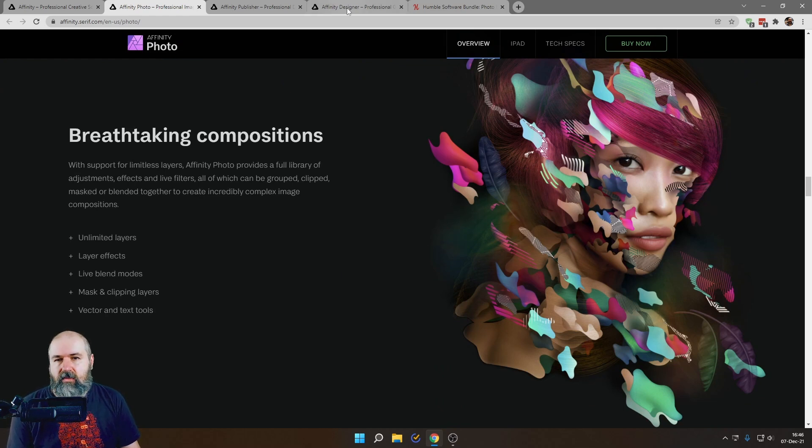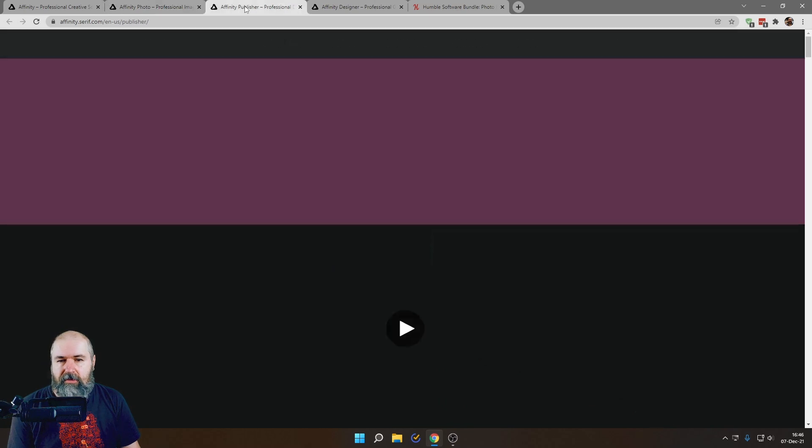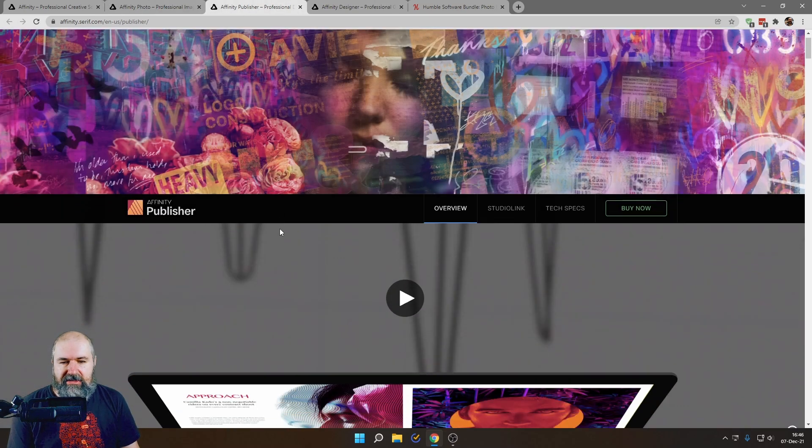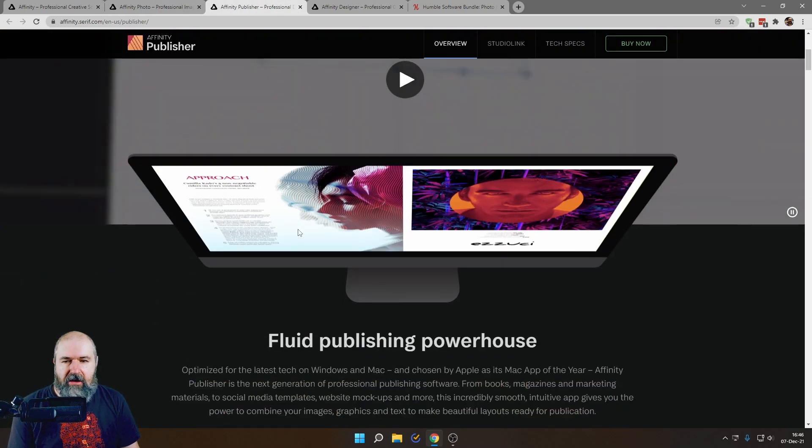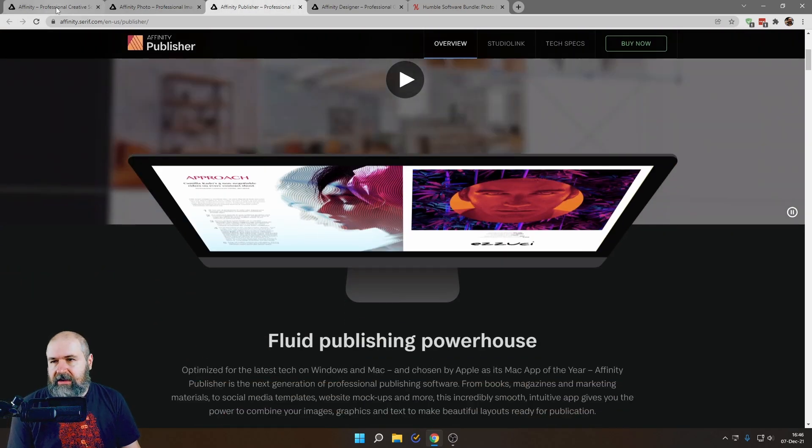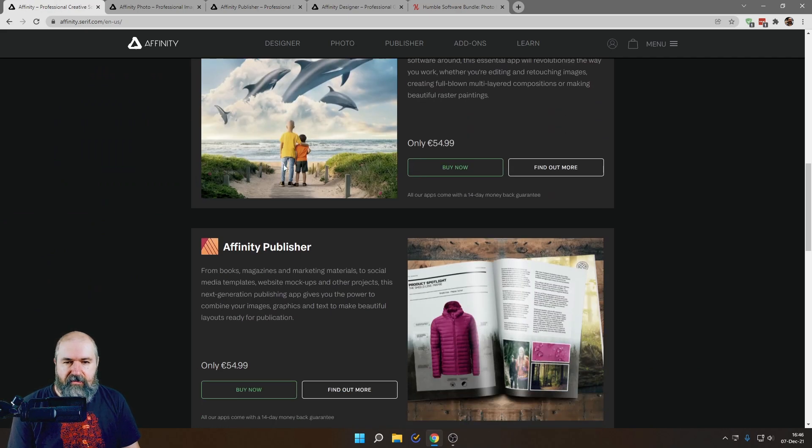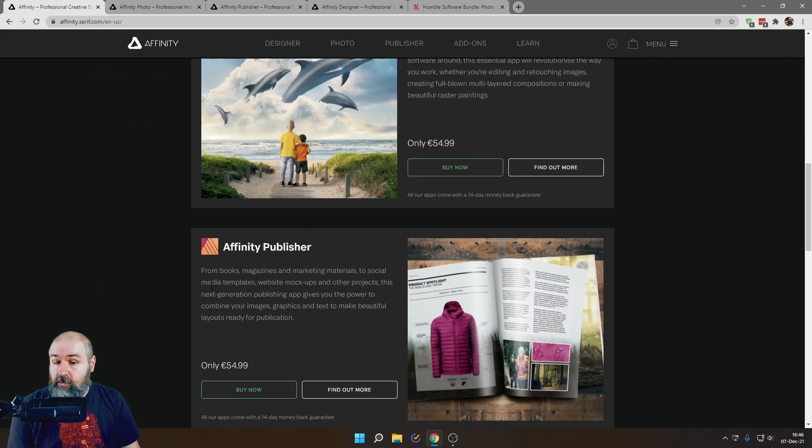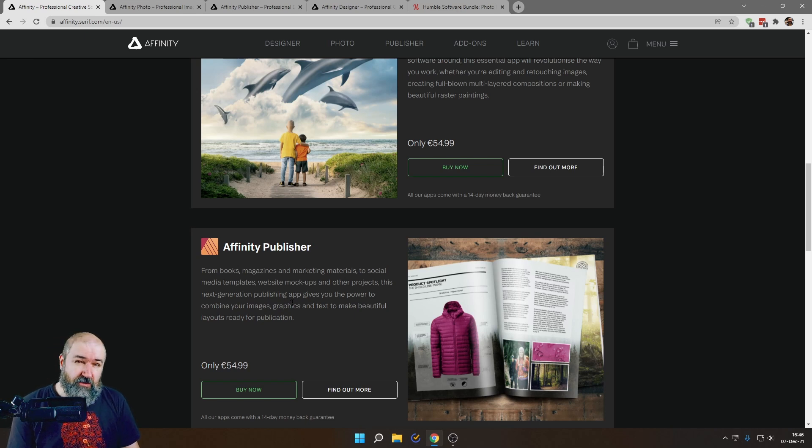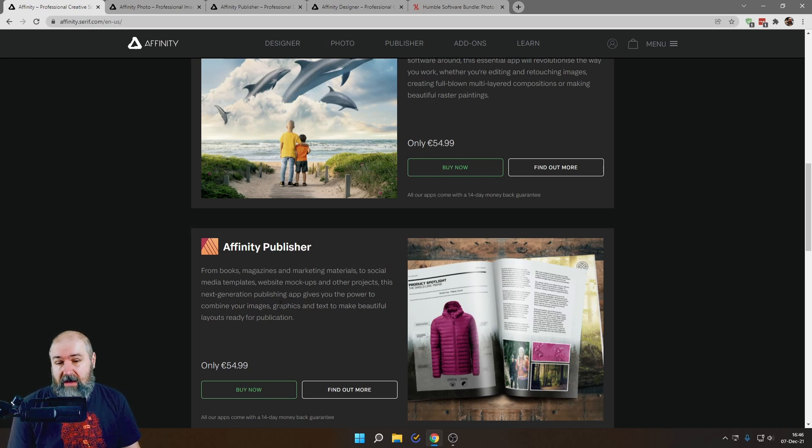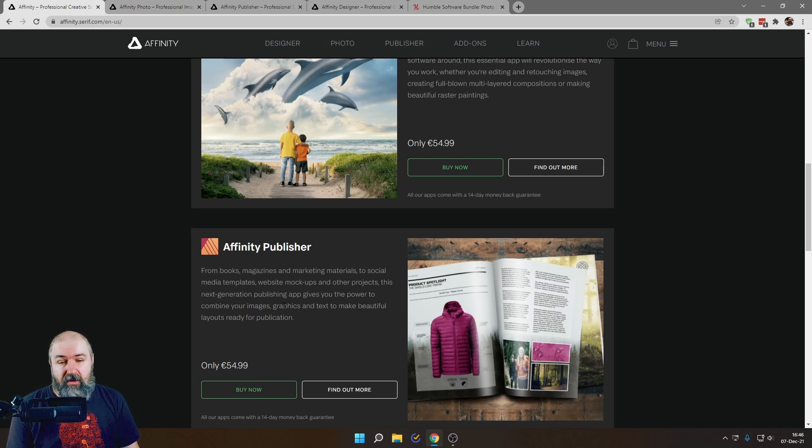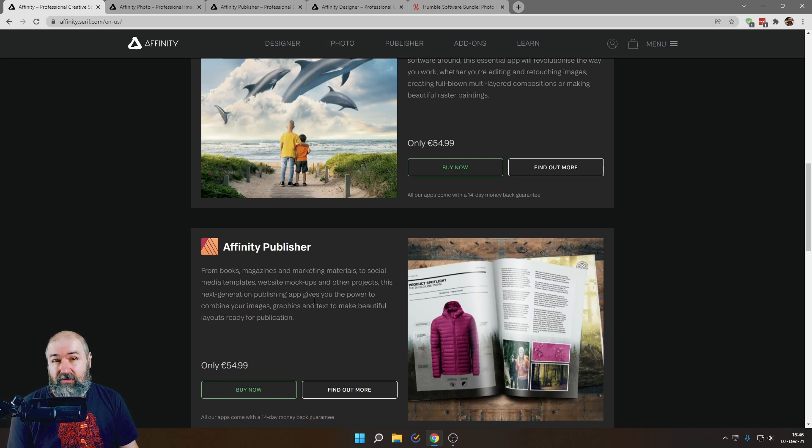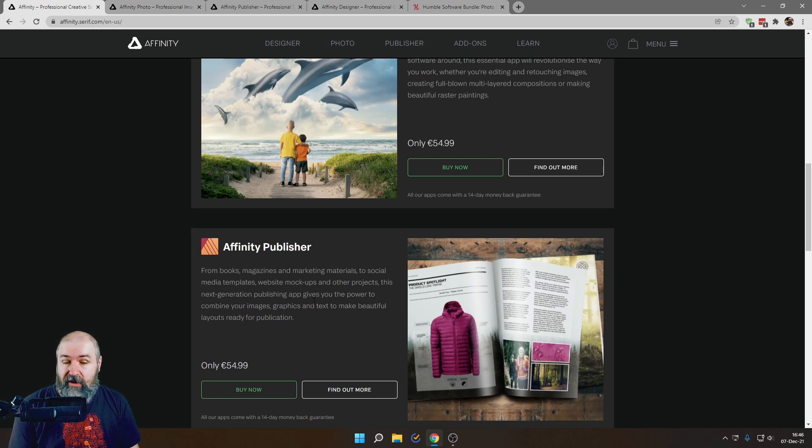And then we have also Publisher. Now Publisher is mainly a layout program and this is actually nicely described here in this little text. It says for books, magazines, marketing materials, social media templates. Well, not sure. Yeah, maybe. The reason maybe because you want to use this for social media templates is because you can have different sizes in the same document and make the workflow a little bit faster.